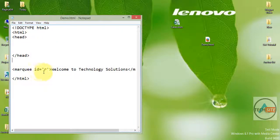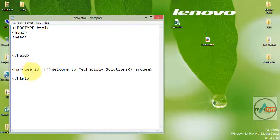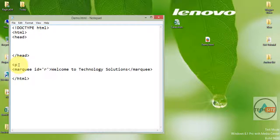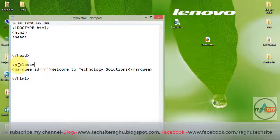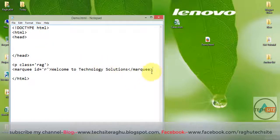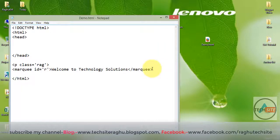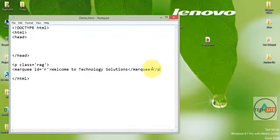Style create — ok. Here, paragraph tag. P class is equal to r a g. Ok, close tag. End tag p — ok, here.